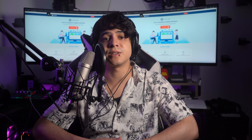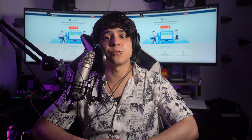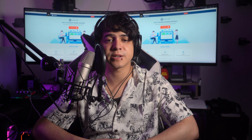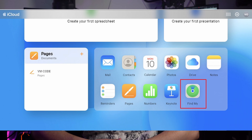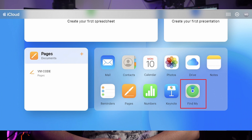Part 2: 5 Best Methods to Remove the iPhone Locked to Owner Security. We're going to explore the 5 best methods to remove the iPhone locked to owner security. These methods are common and offer reliable solutions to regain access to your device.